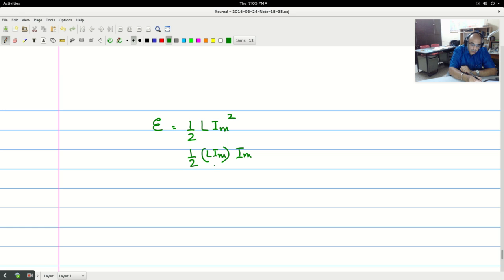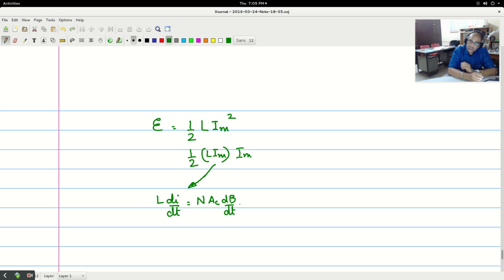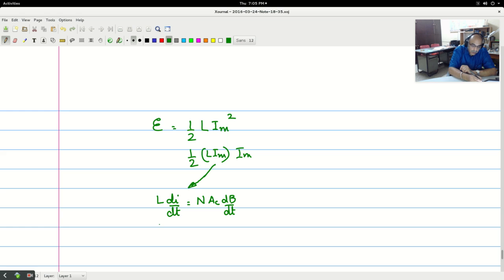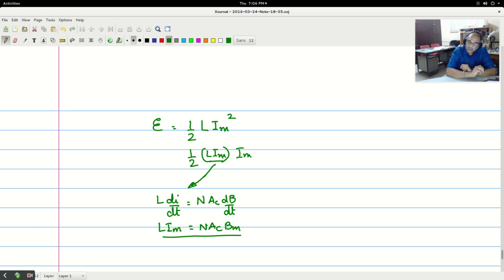Now one of this you can bring the relationship about from L di/dt is equal to n Ac dB/dt. And because the current is linearly increasing, B also linearly increasing. If current increases from zero, then I will say L i_m. This is equal to n i_m equals n Ac B_m. This is a nice relationship. It relates i_m and Ac or L i_m and Ac.